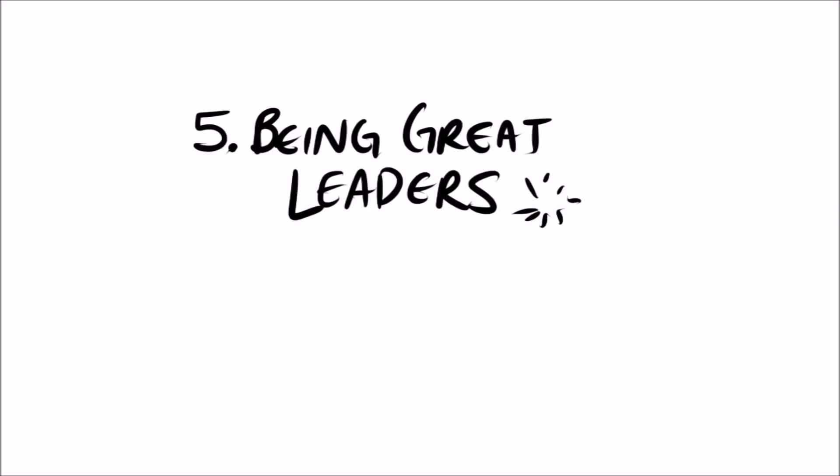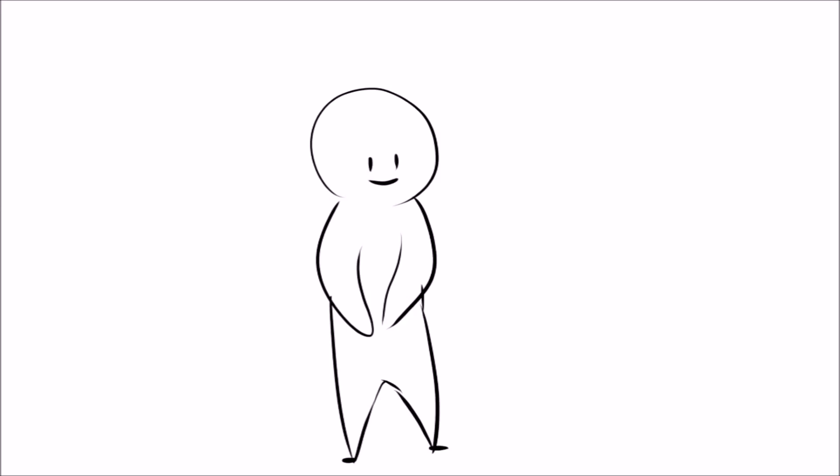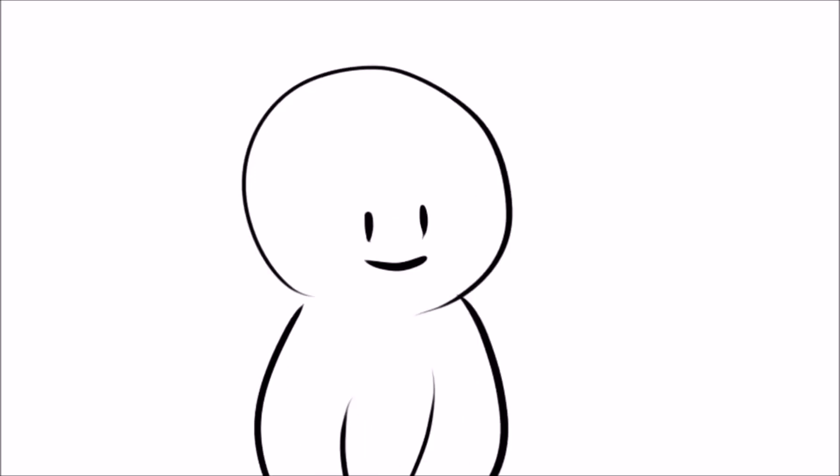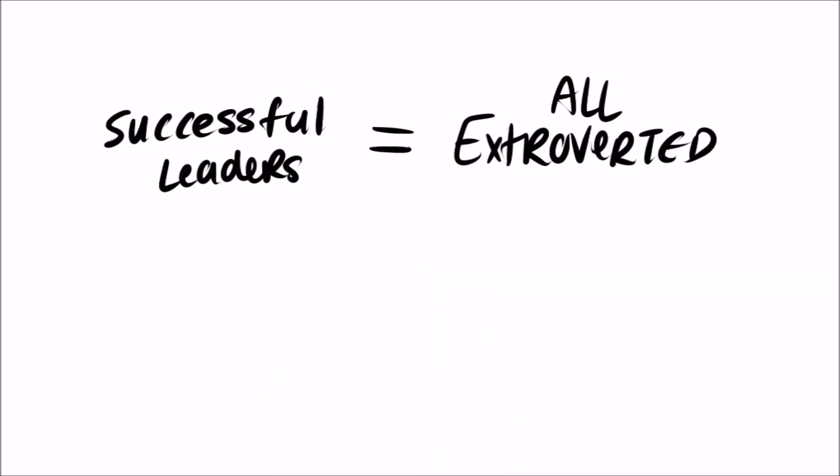Five, being great leaders. As with many of these points, this one is notably surprising. How can someone who dislikes abundant social interaction be a great leader when a leader's job is to lead others? A recent poll shows that not all successful leaders are extroverts.